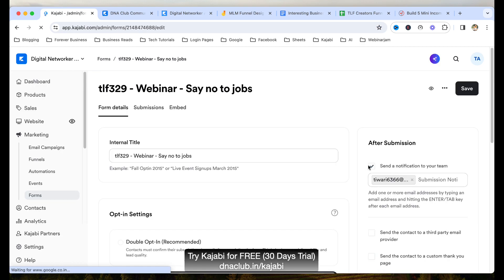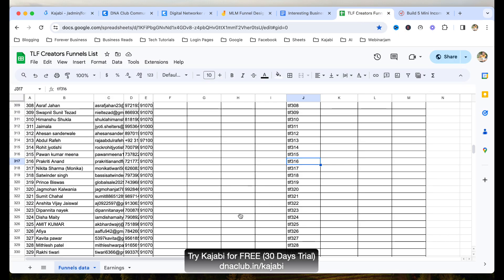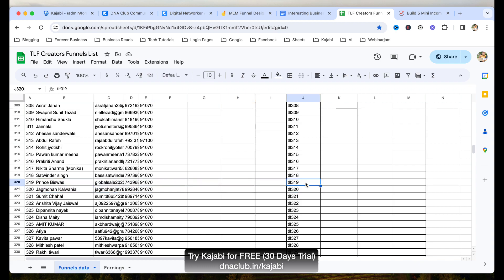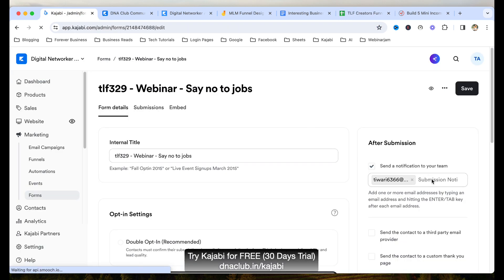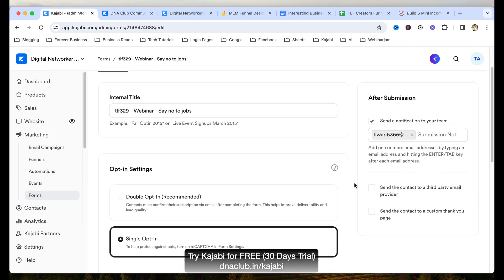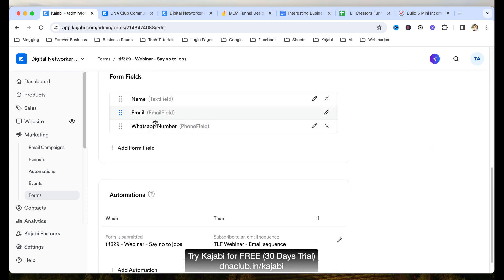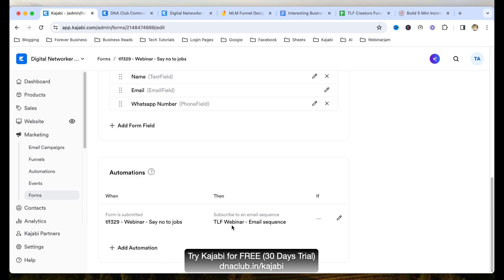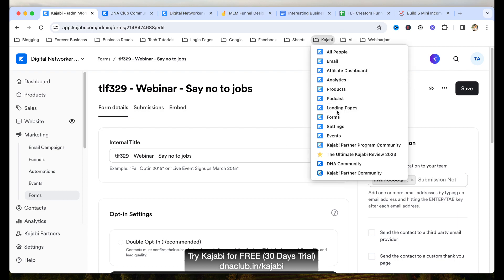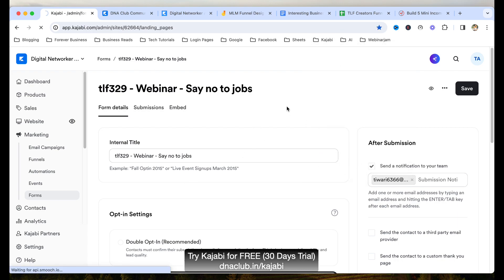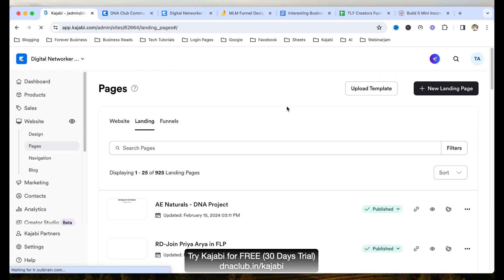For example, when this form is submitted, it sends a notification to that particular team member. For Prince Biswas, the code is TLF319, so I put his email ID here — when somebody opts in, he automatically gets a notification that he generated a new lead. Then there is automation: once this form is submitted, subscribe to this email sequence. Then back on the landing page, I simply attach this form. This is how I duplicate funnels for all my team members.